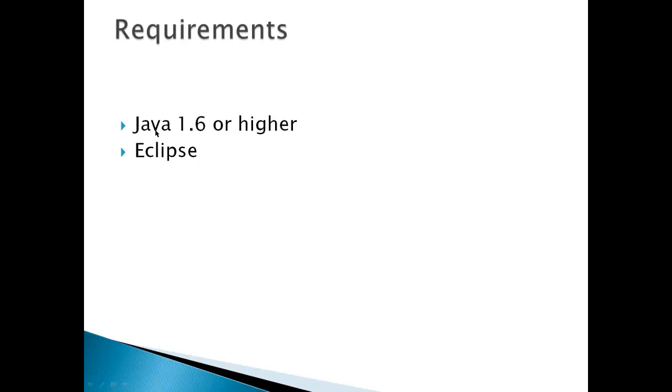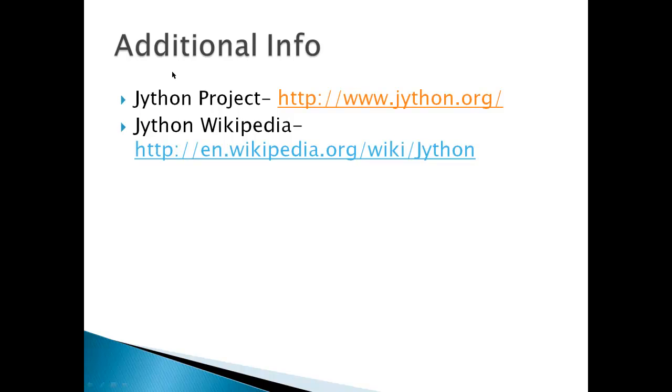Requirements: Java 1.6 or higher. This version you're going to see is using the OpenJDK. I've also used the Sun Oracle version, and it worked in both versions, but I haven't really checked all the technical details, and Eclipse. For additional information, you could go to the Jython project page or check some more information out on Wikipedia.